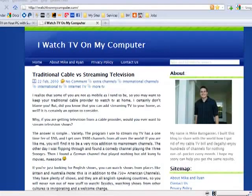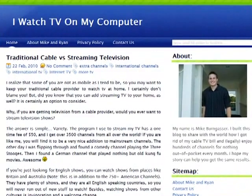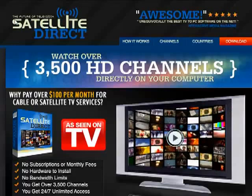Hi, it's Mike from iWatchTVOnMyComputer.com. I don't have a webcam going, but there's a picture of me right there. And today I just wanted to do an honest review of Satellite Direct.